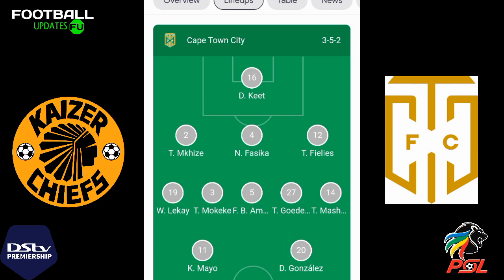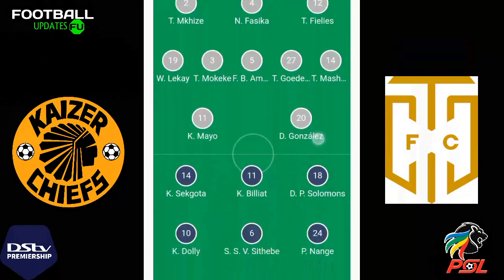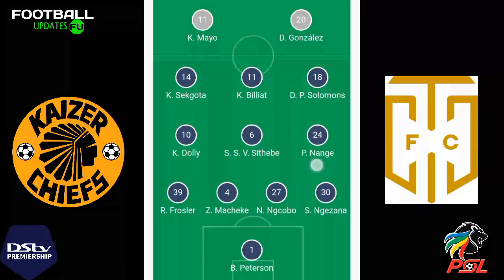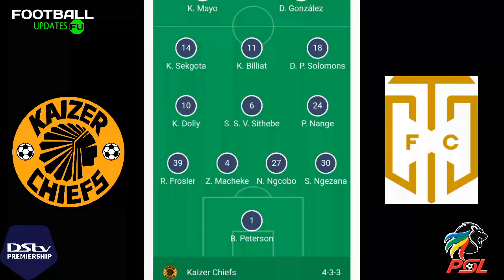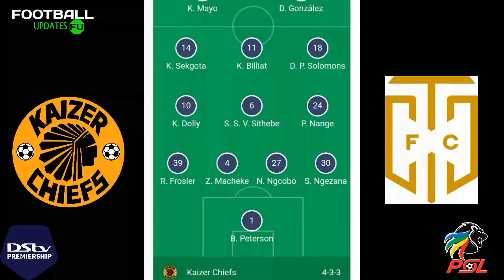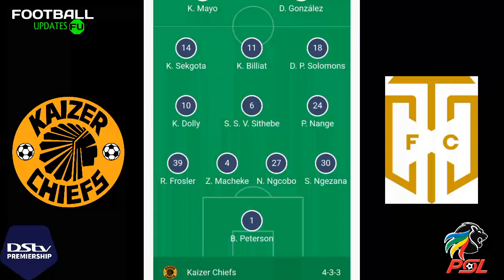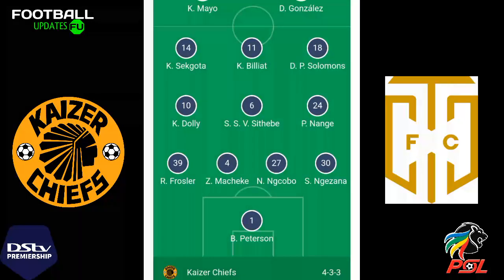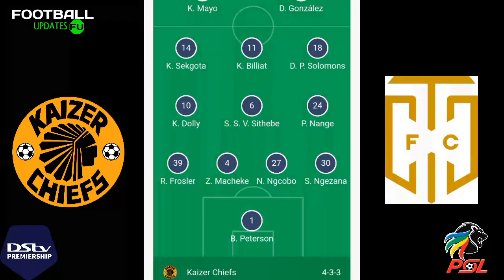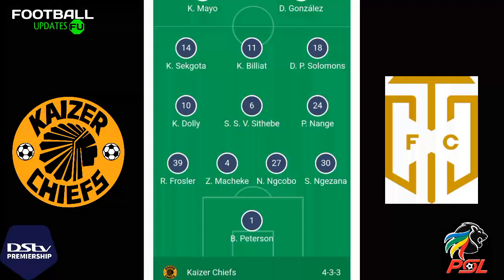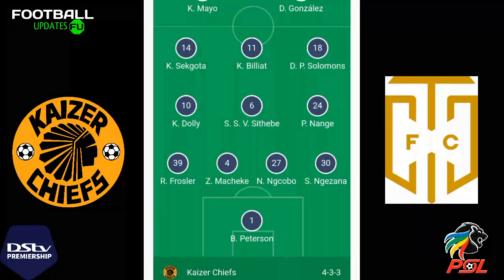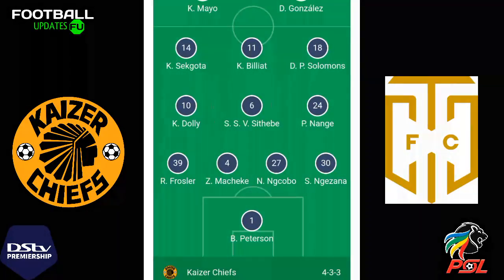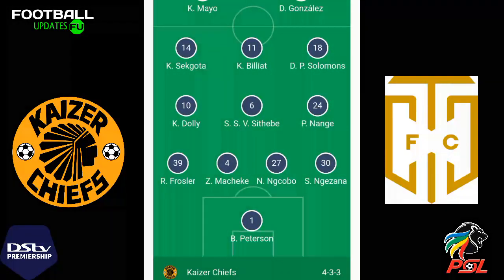Now let's take a look at Kaizer Chiefs — what we've got for Kaizer Chiefs today. You can see on the screen they're playing with the formation 4-3-3, and the players are just on the screen, you can see them. From there we'll take a look at the substitutions.